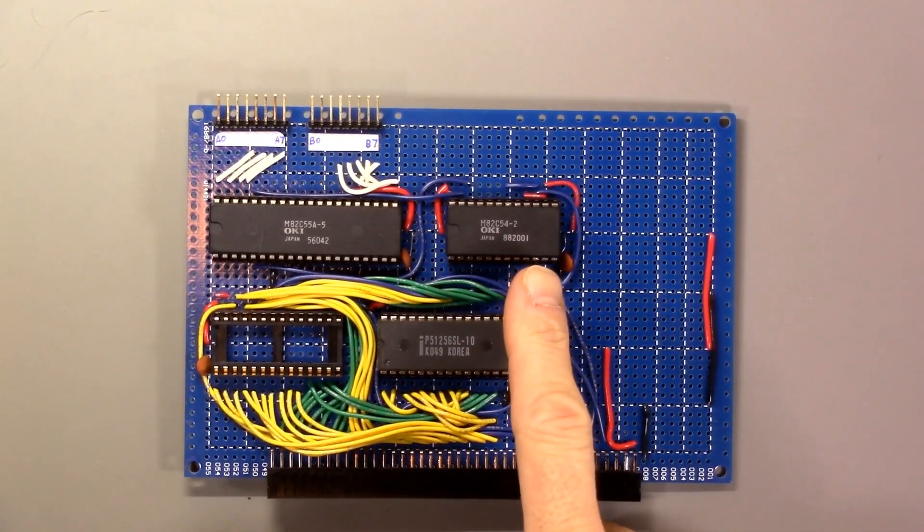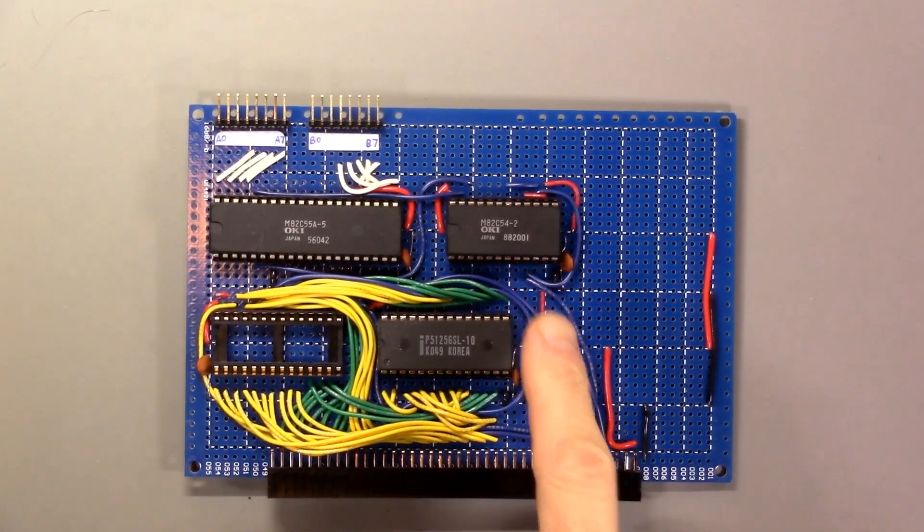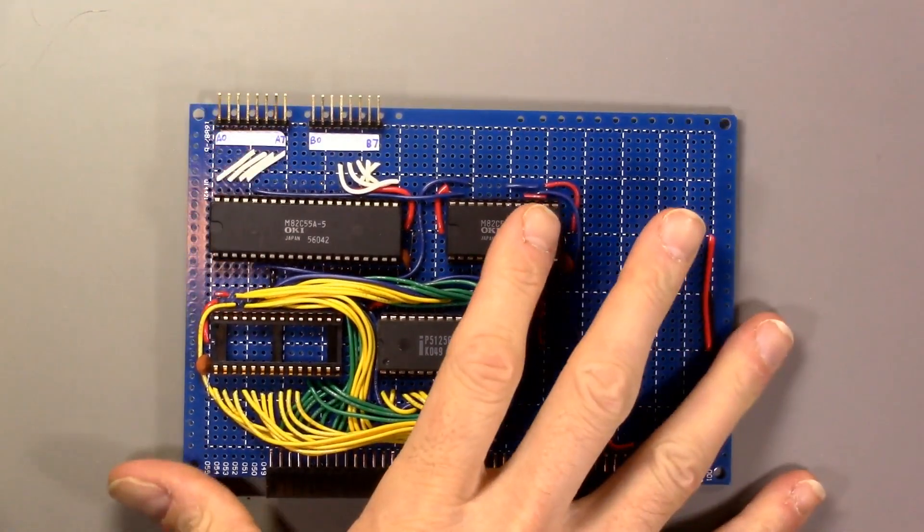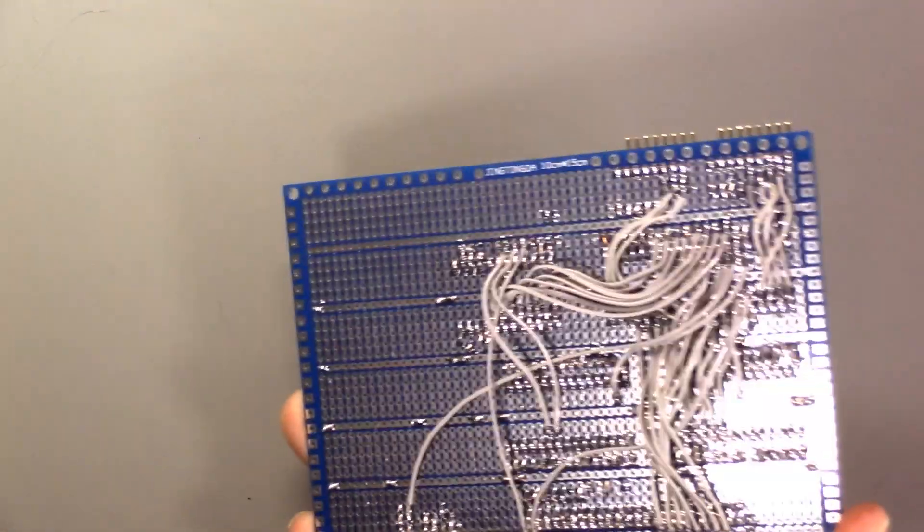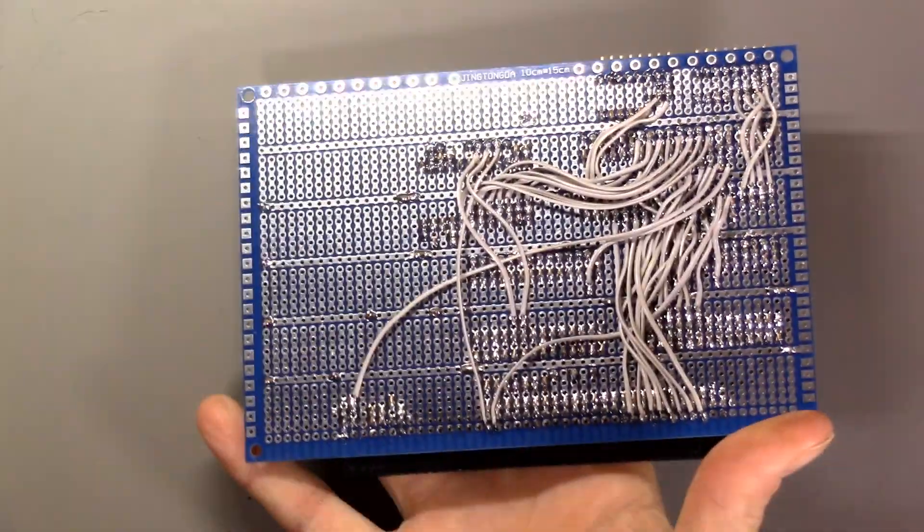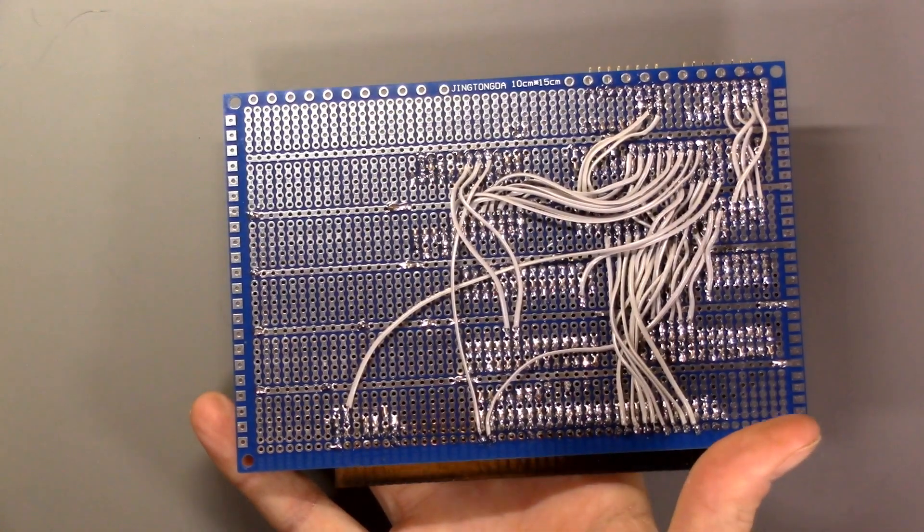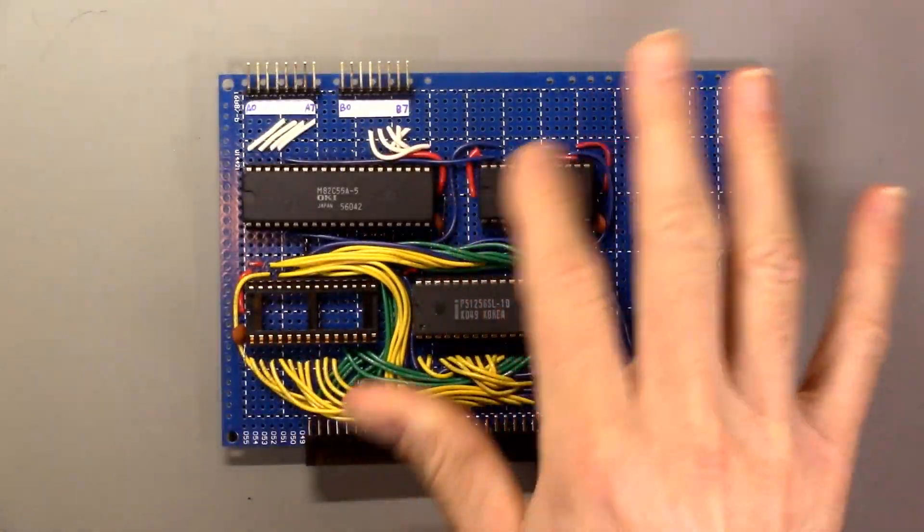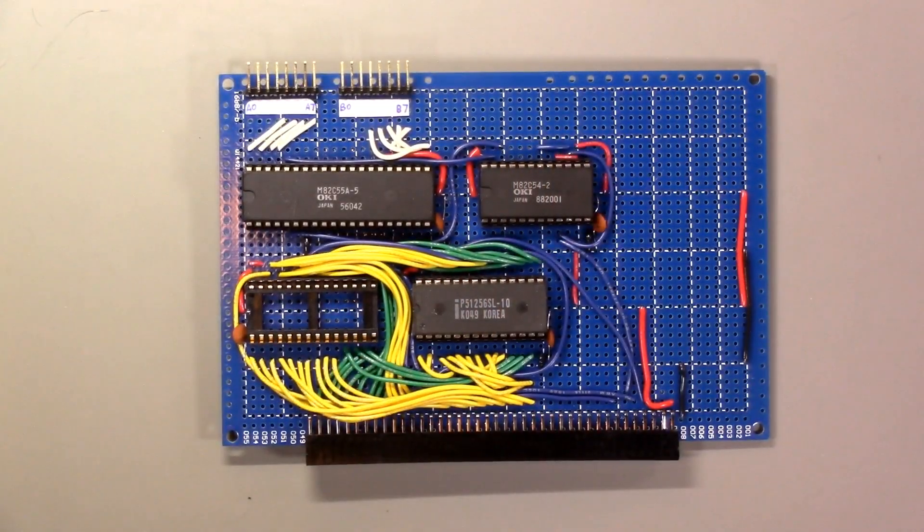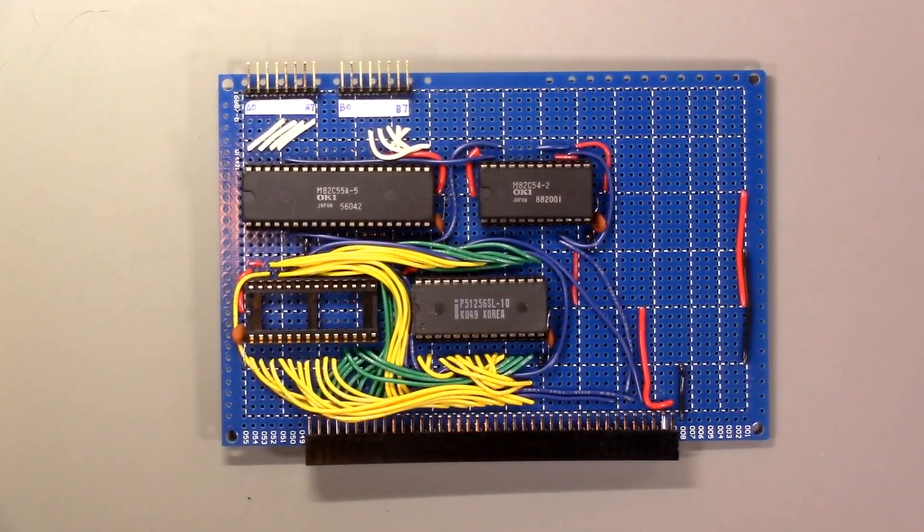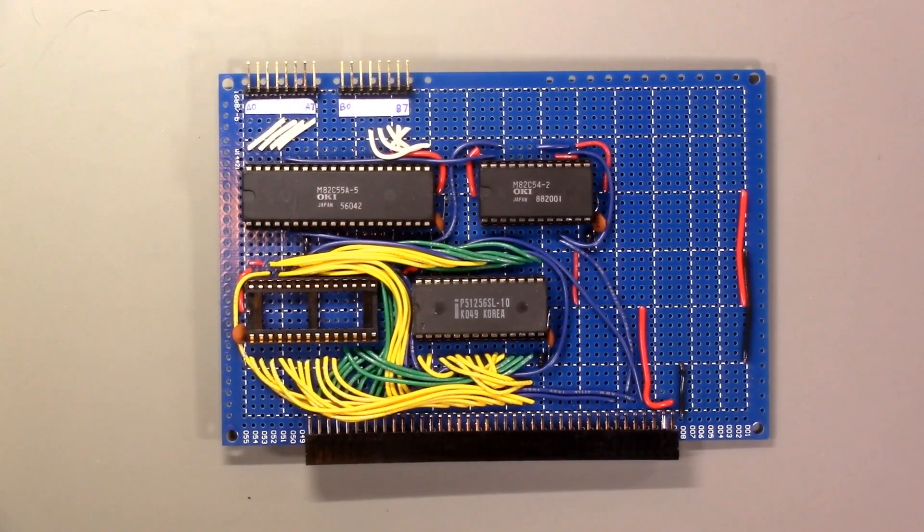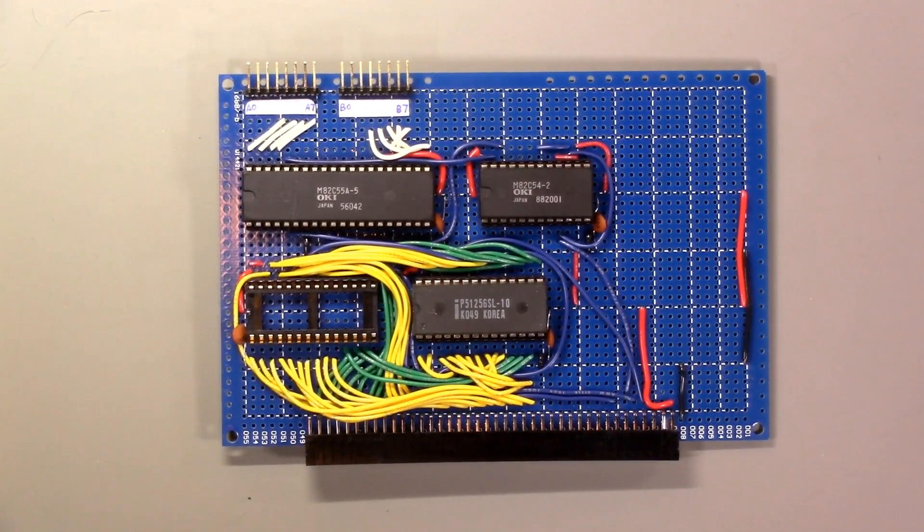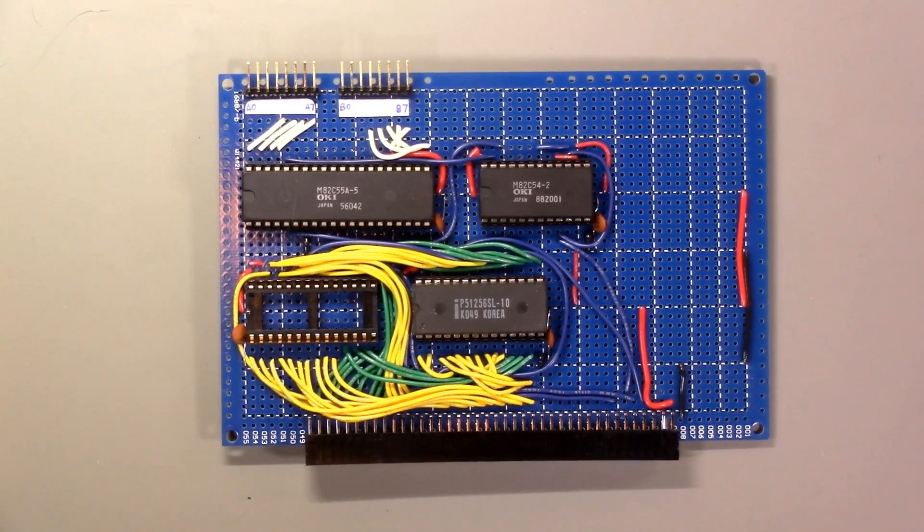I've got the socket wired for the 82C54, and once again I did quite a bit of the wiring on the back. I did a little bit on the front, just tried to do whatever was easiest. I have continuity tested it. Let's see if it works.